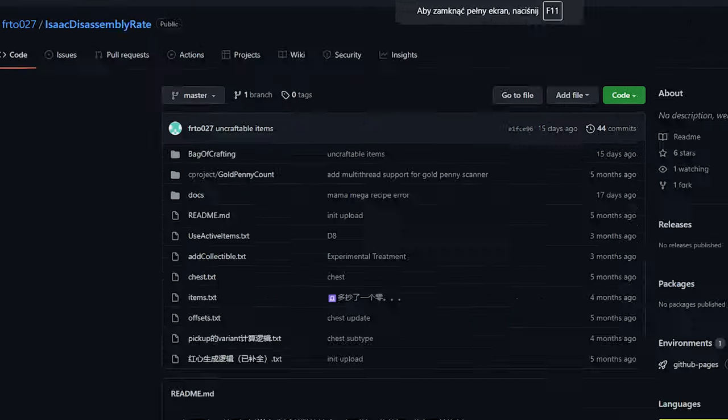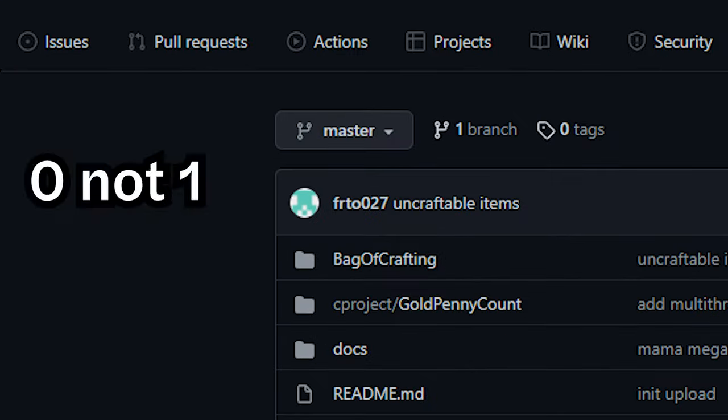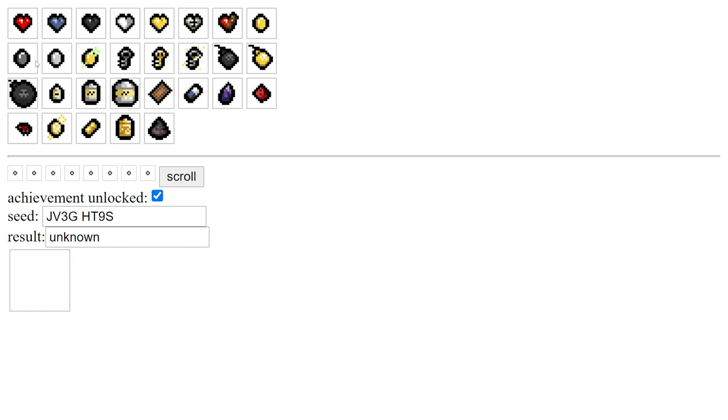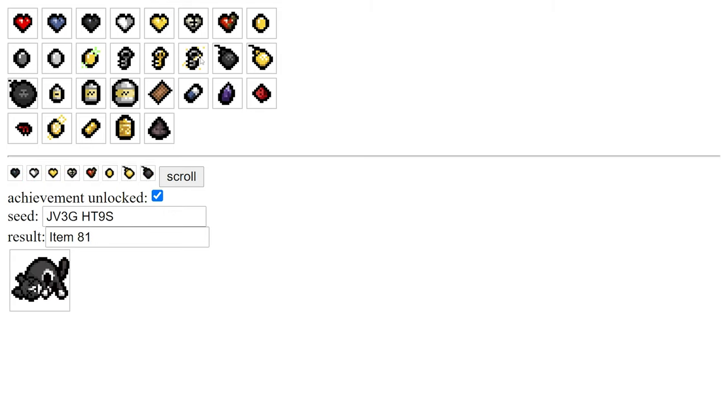Everything started when I found this repository on GitHub. It's a project made by Frto127 called IsaacDisassemblyRate. The repo contains a site which allows the user to combine 8 items with a set seed to get the result of combination.